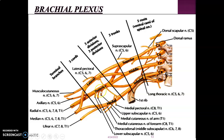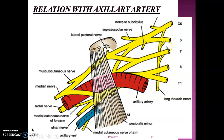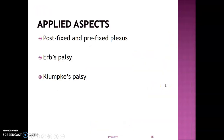Branches from the posterior cord can be remembered with the mnemonic STARS: S — upper and lower subscapular, T — thoracodorsal, A — axillary, R — radial, S. The cords are located around the axillary artery; the divisions and trunks are in the scalene triangle; and the roots are at the level of the vertebral column.